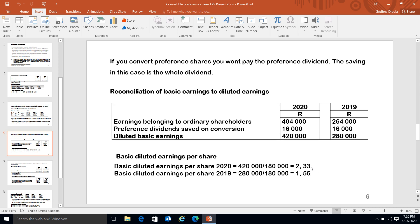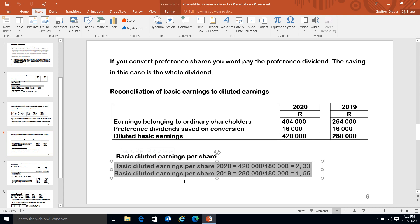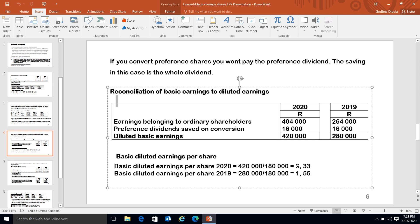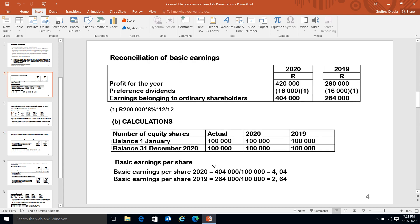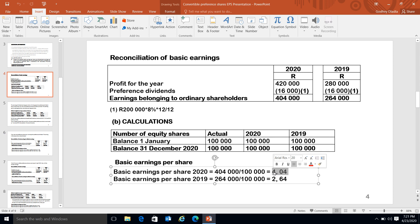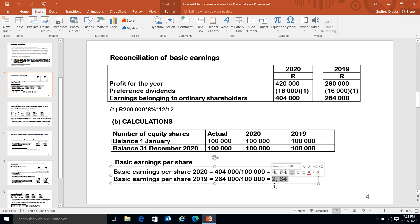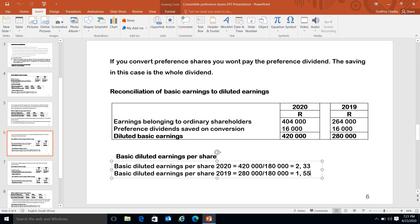Let's deal with confirming whether there is actual dilution. There is a dilution if the diluted figure is lesser than the basic figure. In 2020, the diluted figure is 2.33 - since 2.33 is less than the basic of 4.04, there is a dilution. For 2019, the diluted figure is 1.55 - since 1.55 is less than the basic of 2.64, there is also a dilution in 2019.